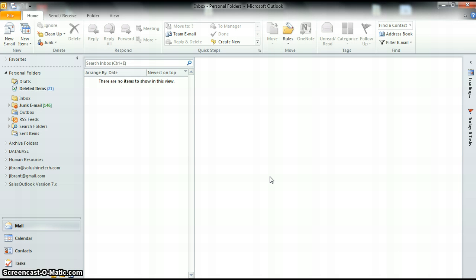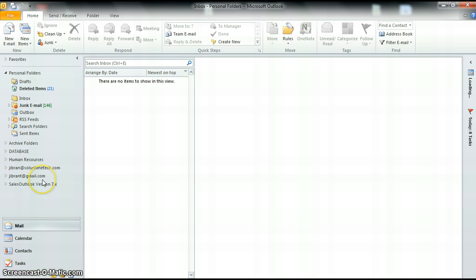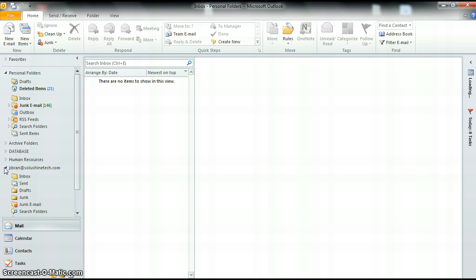Once the program is open, you'll see a couple different options to your left. This Microsoft Outlook has a few different folders with email addresses attached. When you start launching Outlook, you'll just have one email address from the beginning. To the left here you see Human Resources, Gibran at SlewShineTech.com and GibranT at gmail.com. We're just going to open one of these email accounts to do our training today.